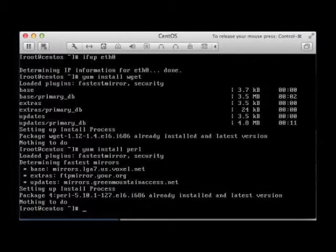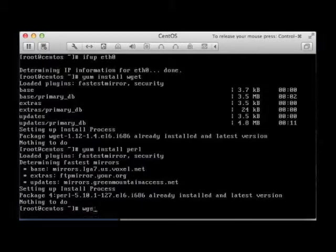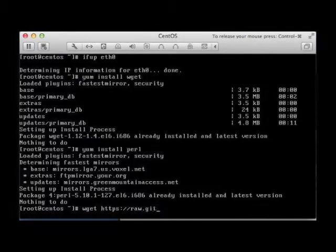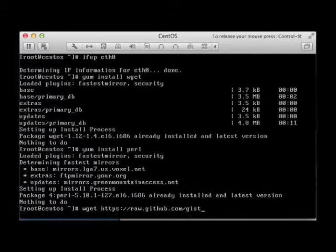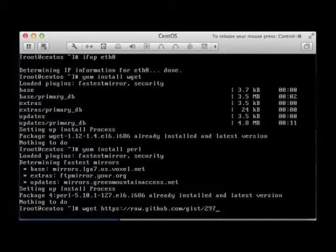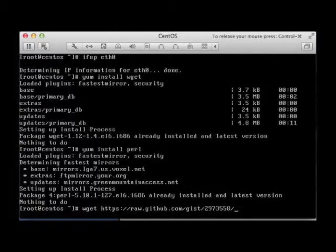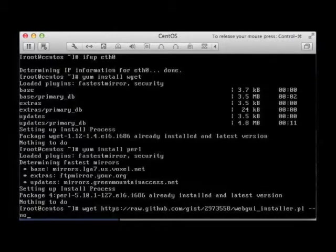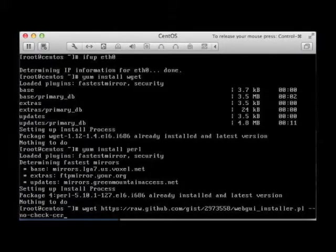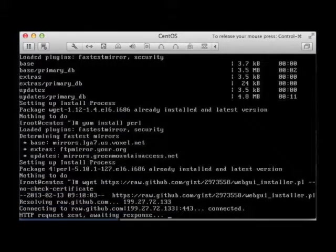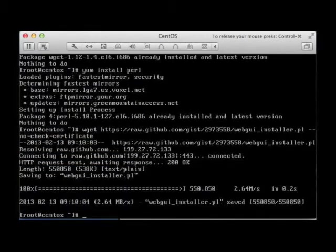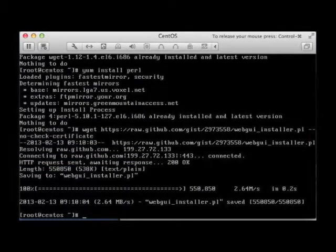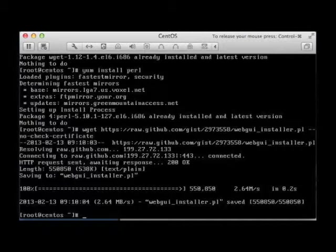Next thing, we're going to actually download the installer provided by Scotty. Well, Scratius is his IRC username or that's the way I say it at least. It's raw.github.com/2973558/WebG8installer.pl. No check certificates. The installer is downloaded and I'm going to go ahead and just run that installer.